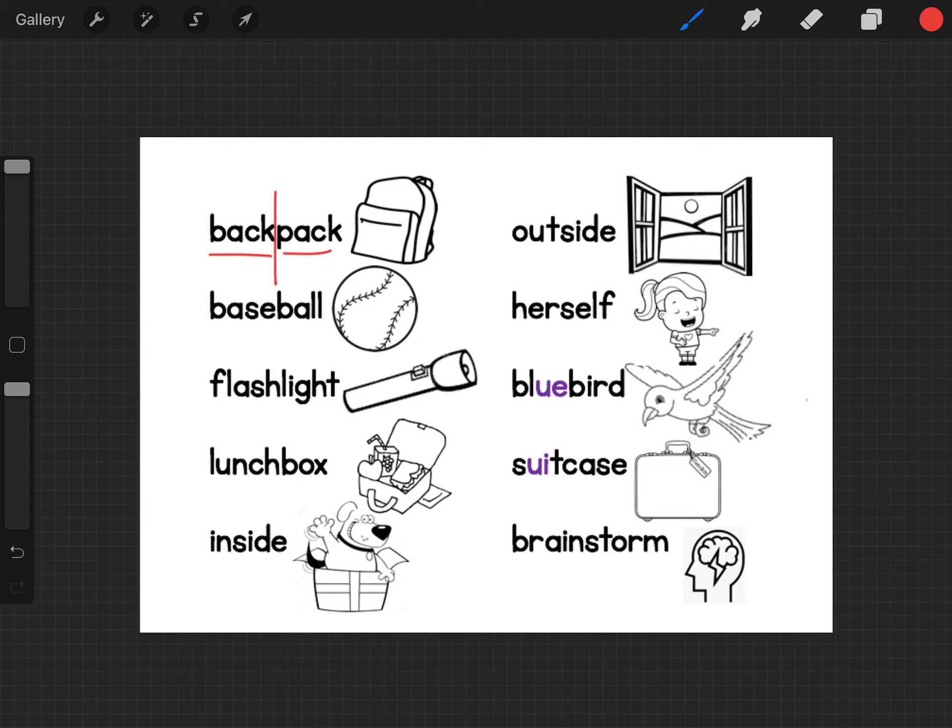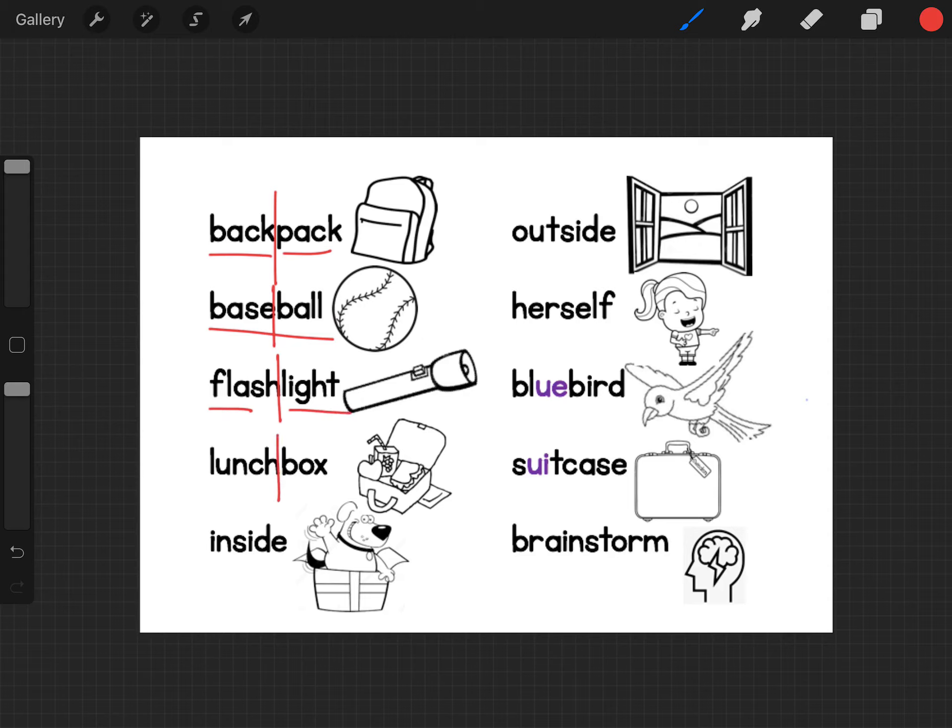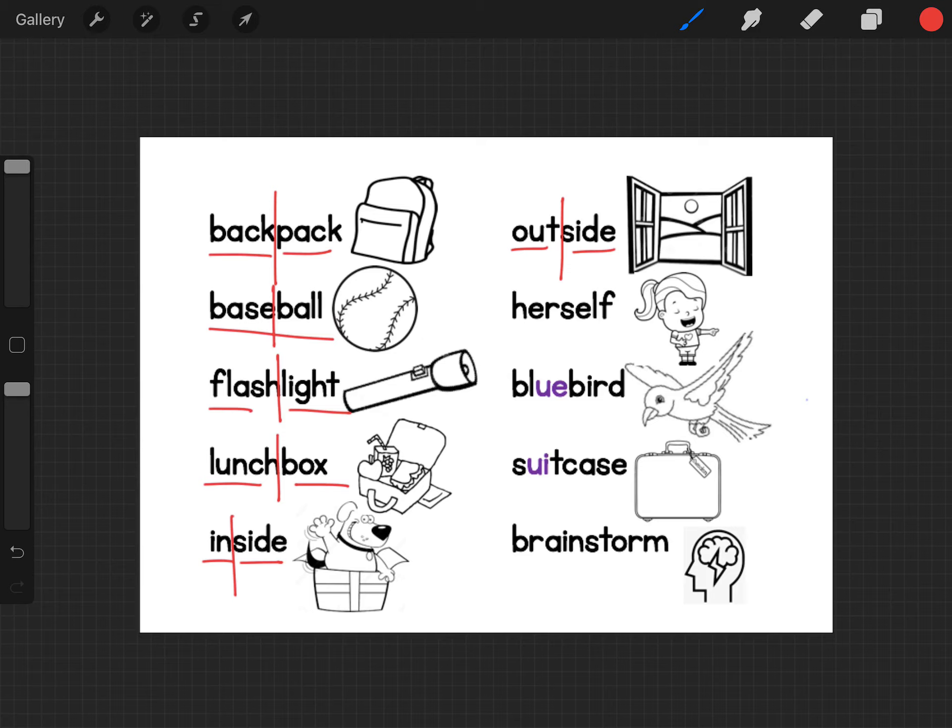We also have base, ball and it splits right here between base and ball. Flashlight, flash and light. Lunchbox, lunch and box. Inside, in and side. Outside, out and side.